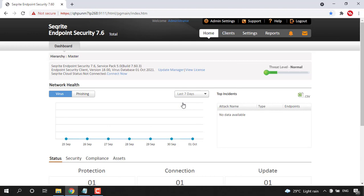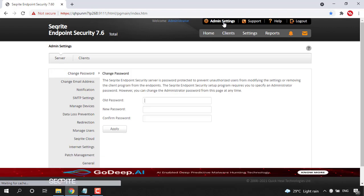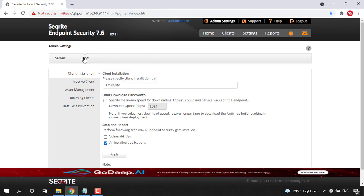So now I have landed into the dashboard of Securite Endpoint Security. Now coming to Admin Settings, here you can see Clients tab, click on that.